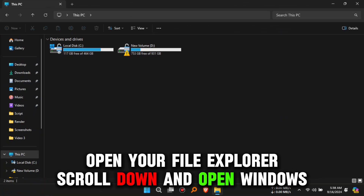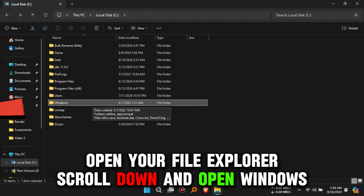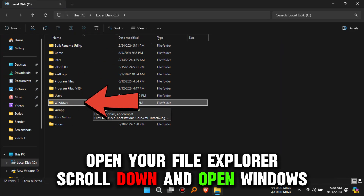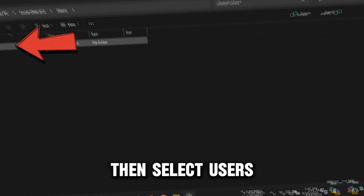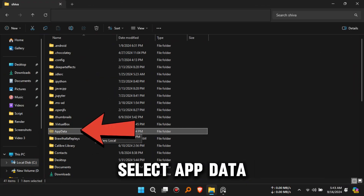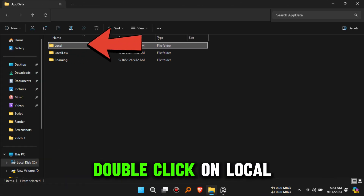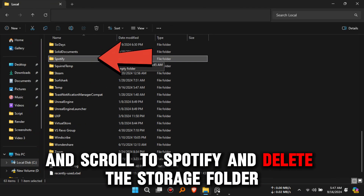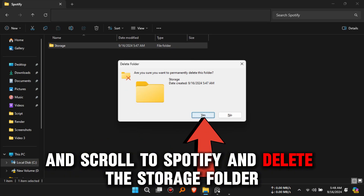For Windows, open your File Explorer, scroll down and open Windows, then select Users. Open your username folder and select App Data. Next, double-click on Local, scroll to Spotify, and delete the Storage folder.